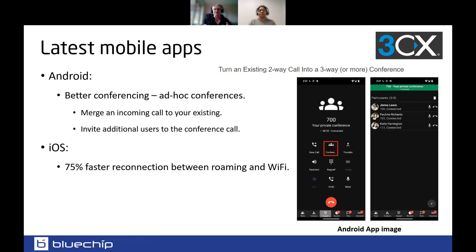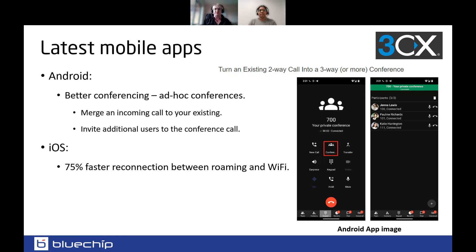Looking at the latest mobile apps — a lot of this is just getting ready for update 3 to go live. On Android, there is better conferencing for ad hoc calls: you can merge an incoming call into an existing one and invite additional users to join your conference call directly from your Android app. For iOS, one clear focus was faster reconnection when moving between roaming and Wi-Fi. Keep those apps updated from your relevant stores and make sure you're ready for the latest with version 20.